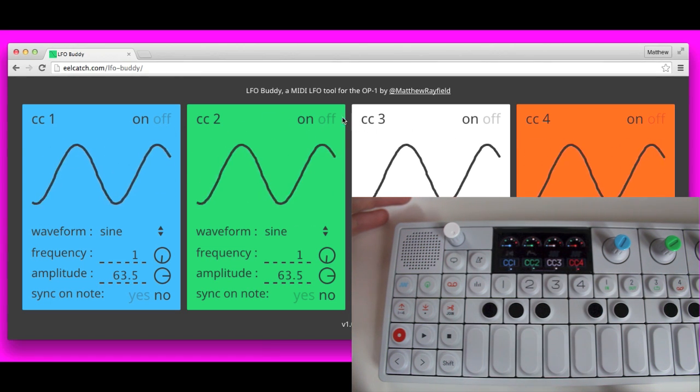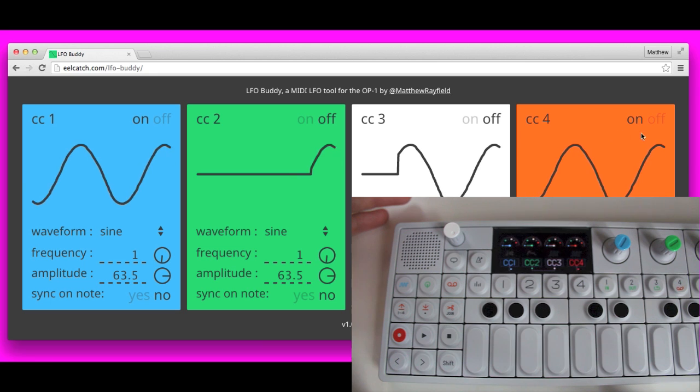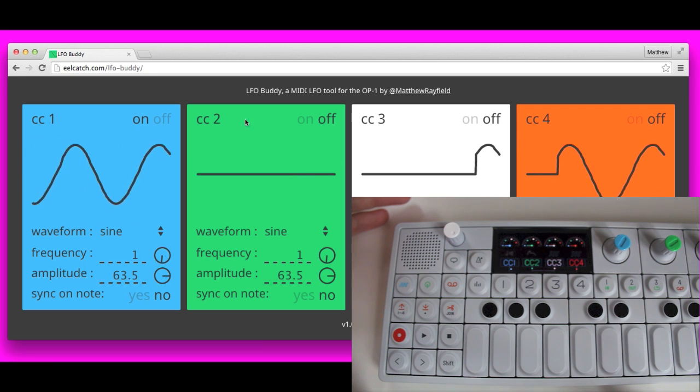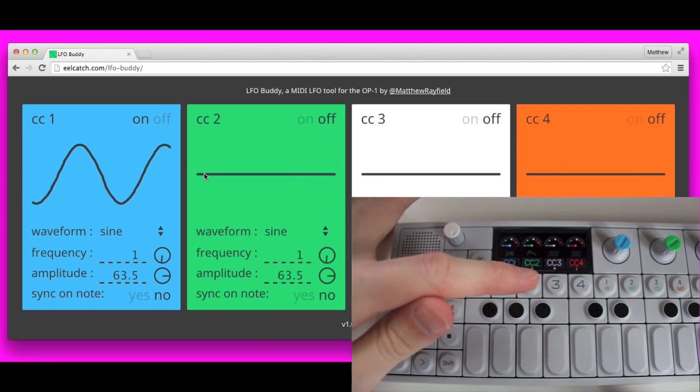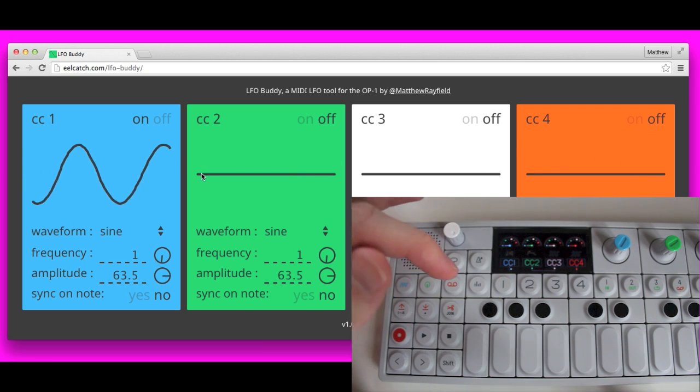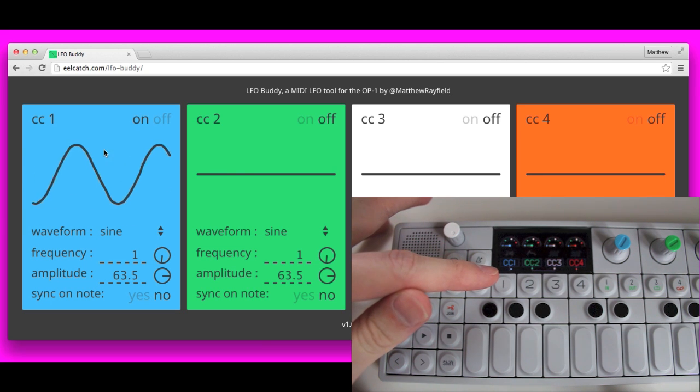I'm just going to, for demo purposes, turn off three of them. Just focus on the first one here. So you can see those other dots stopped. And you can see that dot is moving in time with our sine wave there.